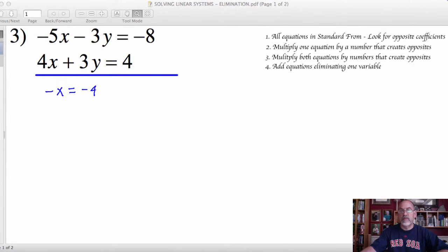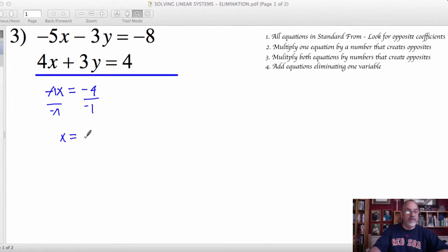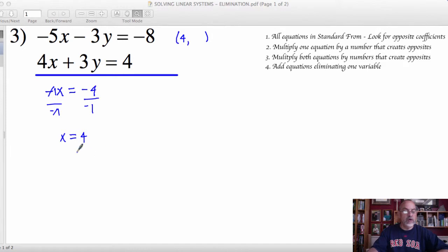I then need to solve for x by dividing by that negative 1 coefficient. Dividing negative 1 by negative 1 gives me 1, and negative 4 divided by negative 1 — two negatives makes a positive — gives me 4. So the x value of my solution is the number 4. I still need to determine the y value.